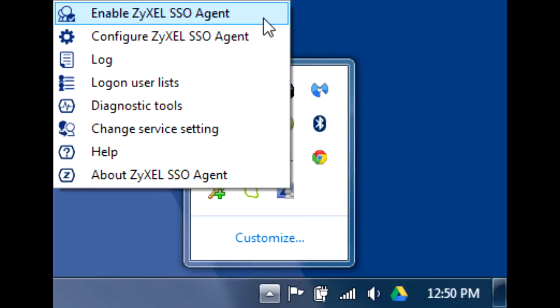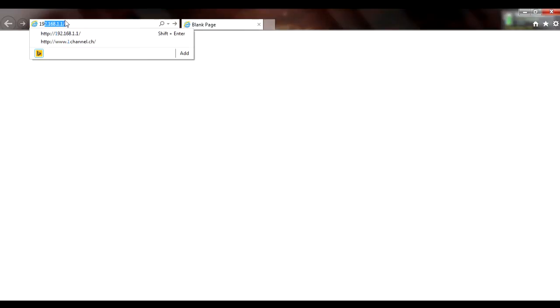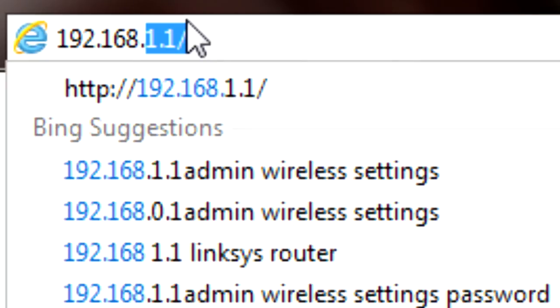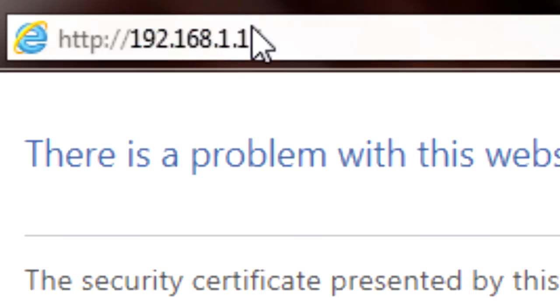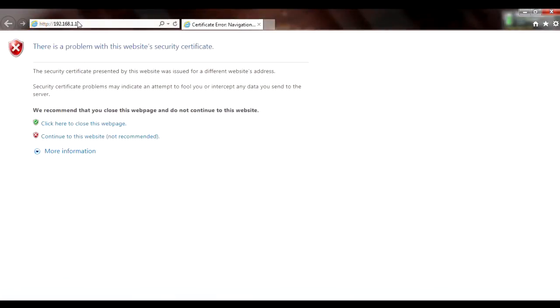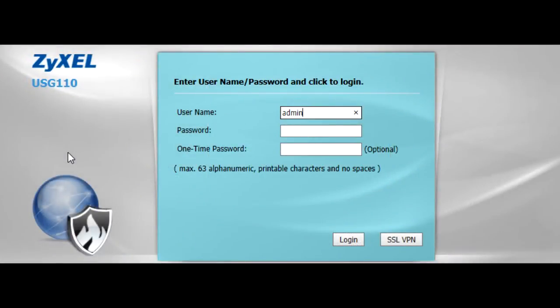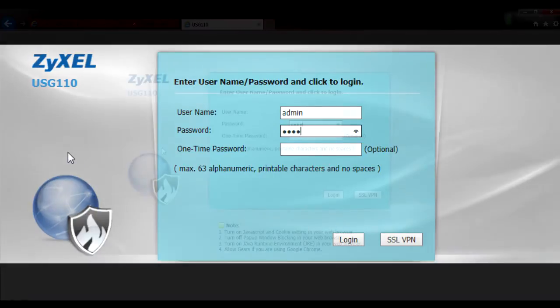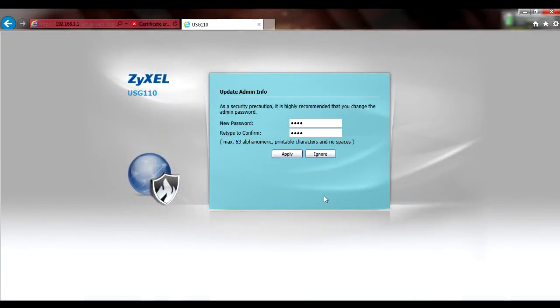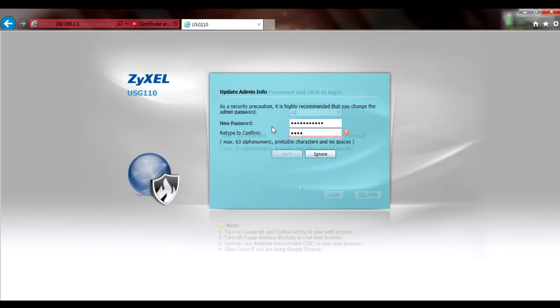Next, log into the USG. Connect to the USG's LAN port and point your web browser to its management IP address. The default IP address for the USG is 192.168.1.1. If using the default self-signed certificate on your USG, your browser may present you with a security warning, but it's perfectly OK to proceed. The default username is admin and the default password is 1234. If you're still using the default password, you'll be prompted to change it and will have to log back in using the new password.